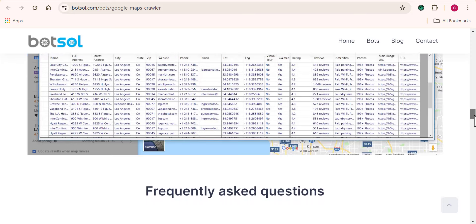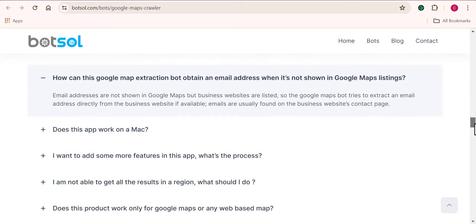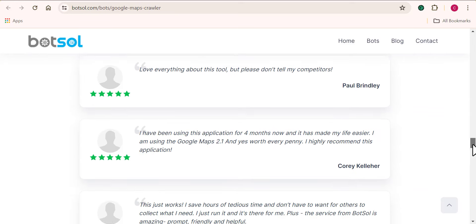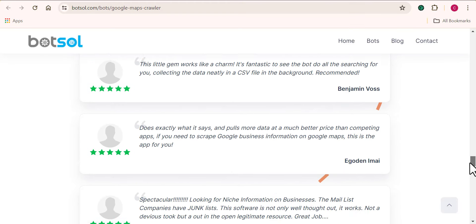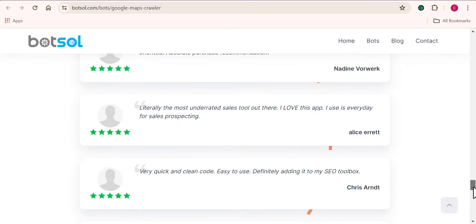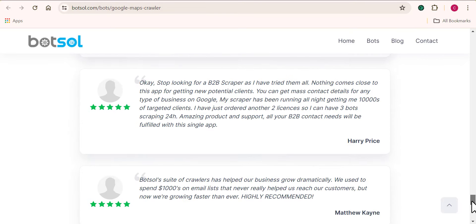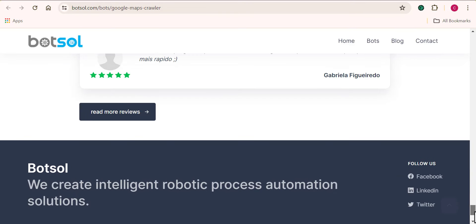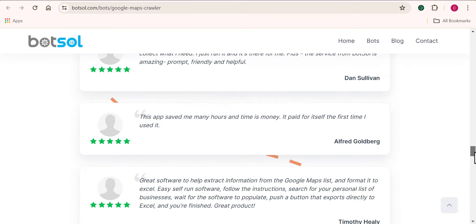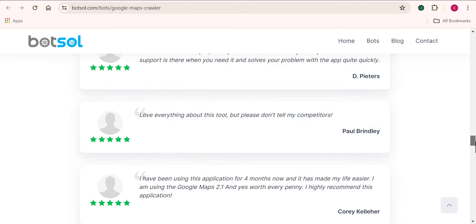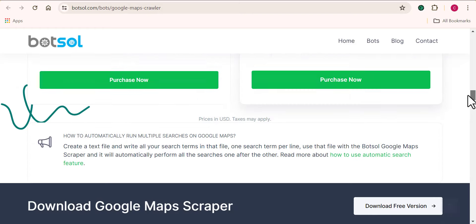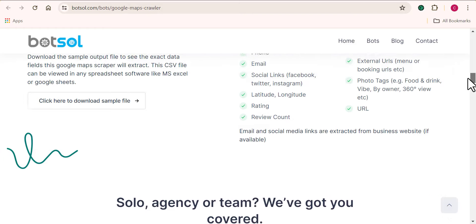Here you can see we have Botsol.com. This is the web page for the Botsol software, and here are the pages where you would have everything you need to know about the scraping tool — all it can do. One of the surprising features about the software is the fact that it doesn't provide you with emails and phone contact of your leads, but it does provide you with all that information. I know you don't believe that, but you'd get to see it for yourself.